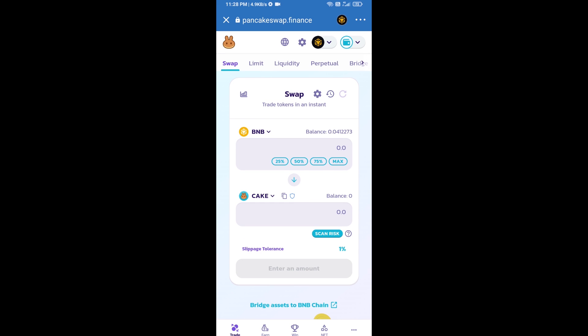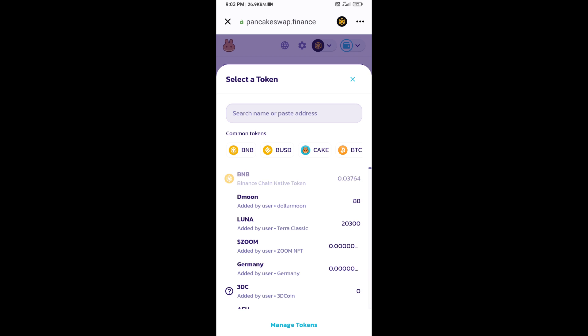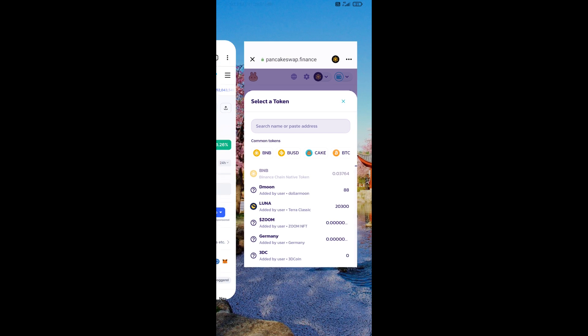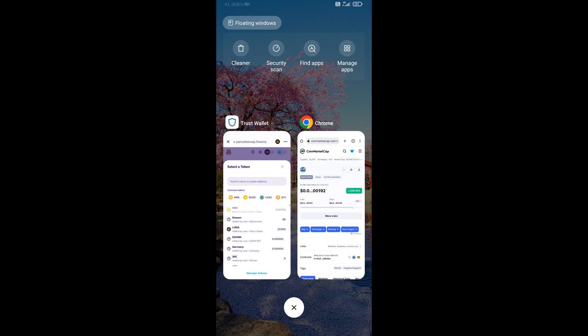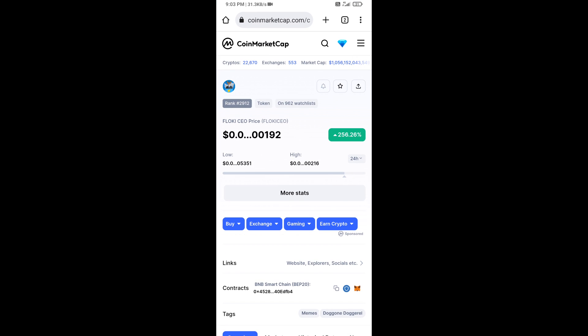Trust Wallet has been successfully connected from PancakeSwap exchange. Now click on cake. After that, open the Filoki CEO token smart address on CoinMarketCap. Copy this address.